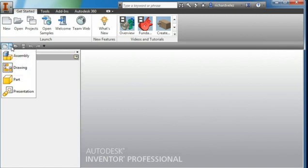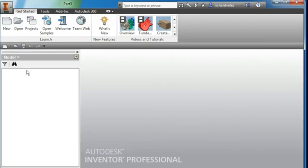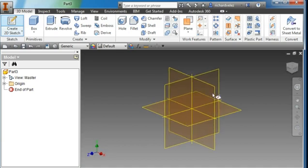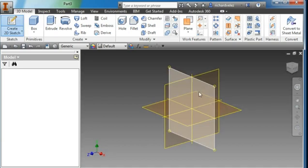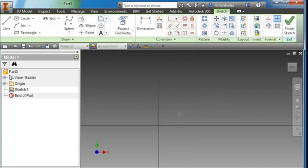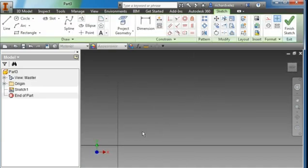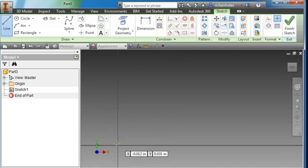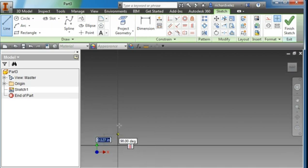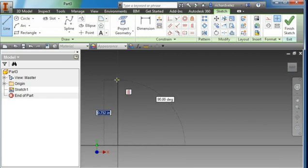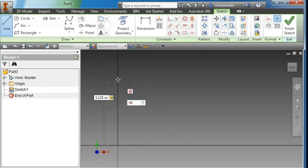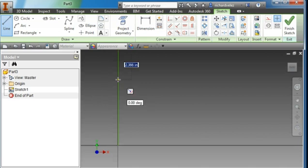I'm going to create a new part and a sketch on the XY plane. I'm going to draw half of this part and then mirror it across this Y axis. Let's start out by drawing a line down the center of the part. Make sure you're starting at the origin. I'm going to go up 3.125, tab, 90, tab, enter.